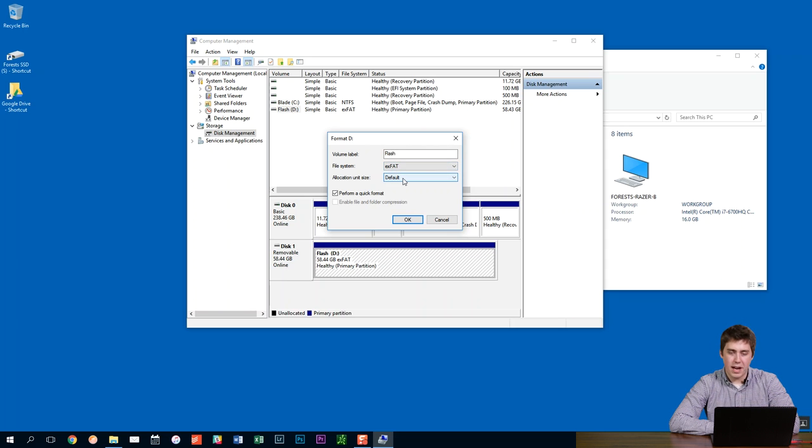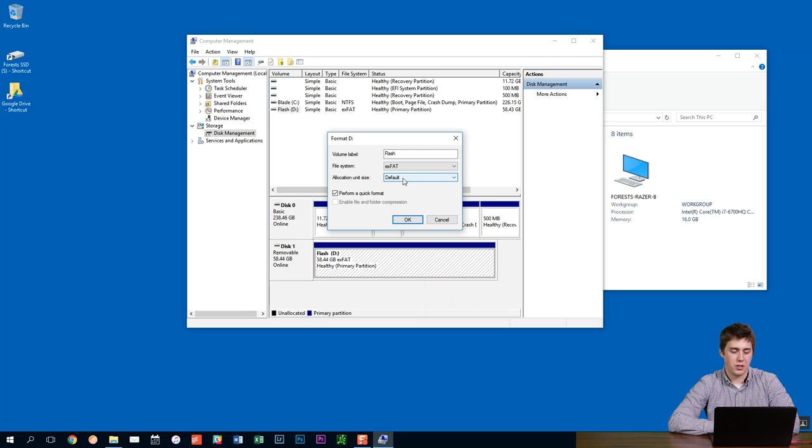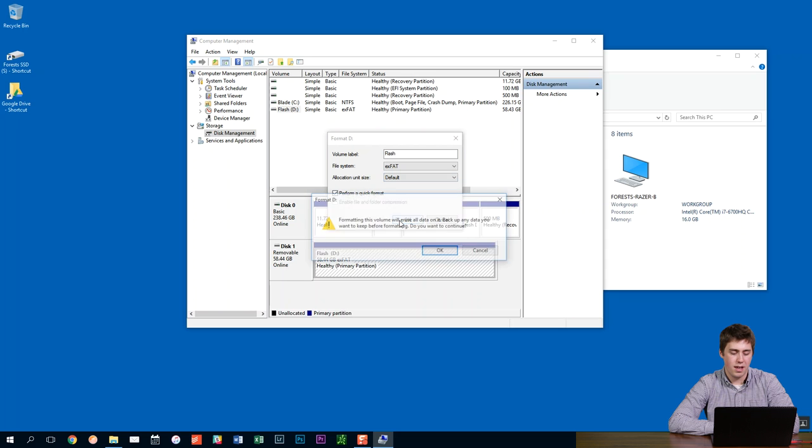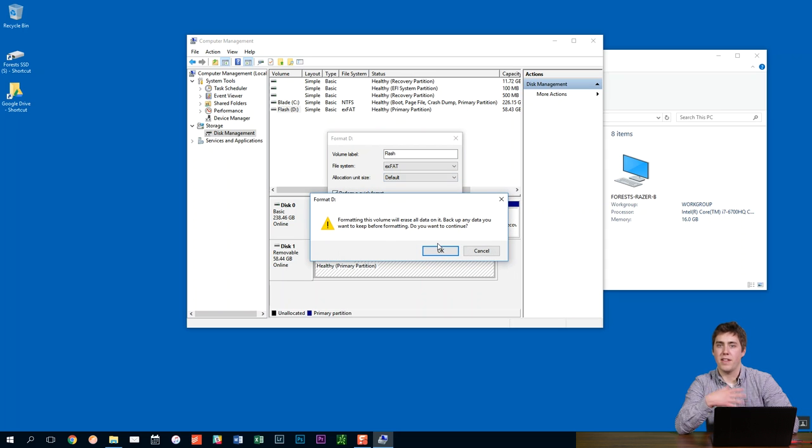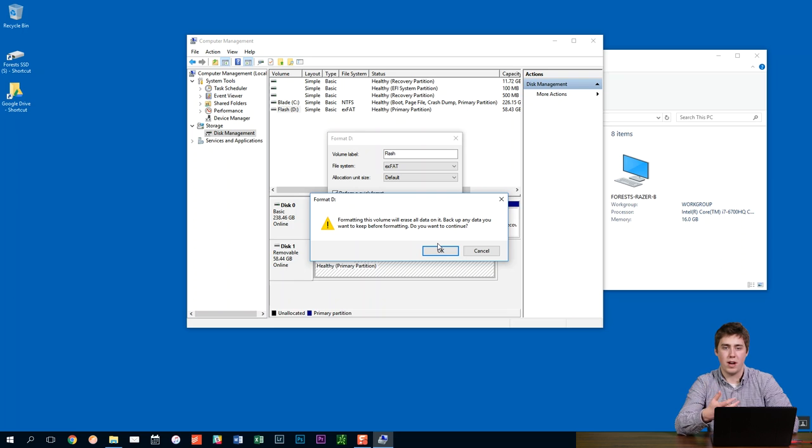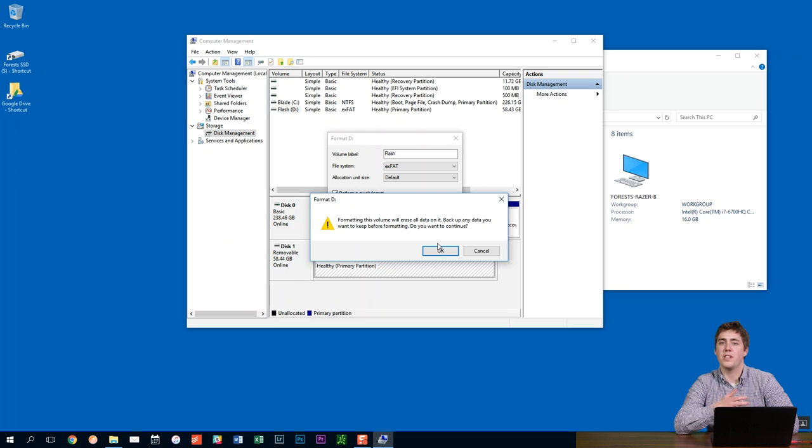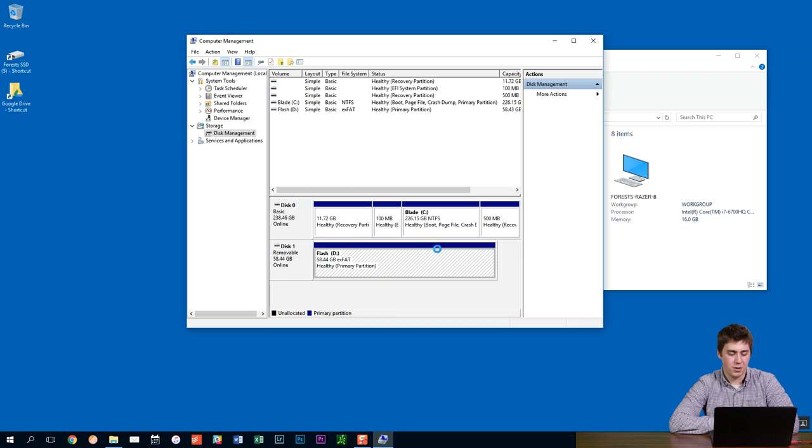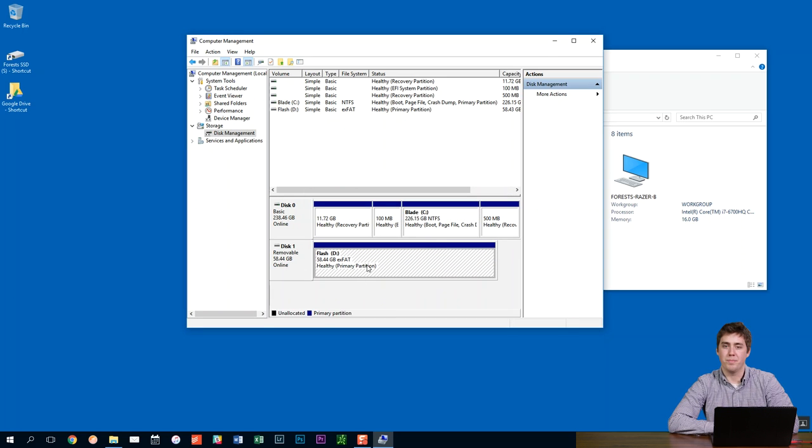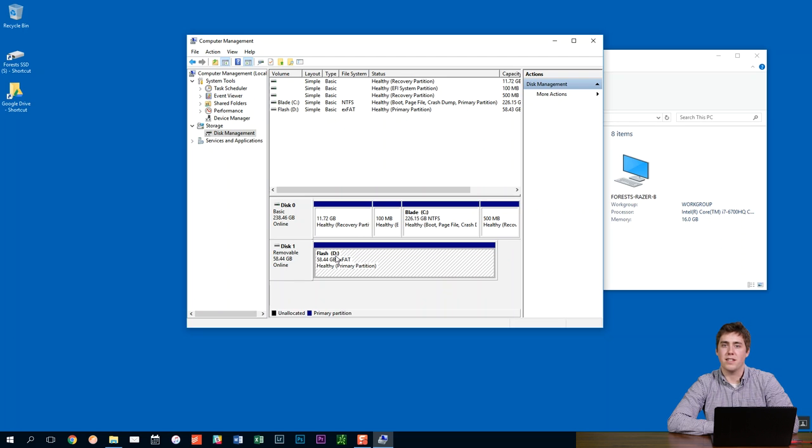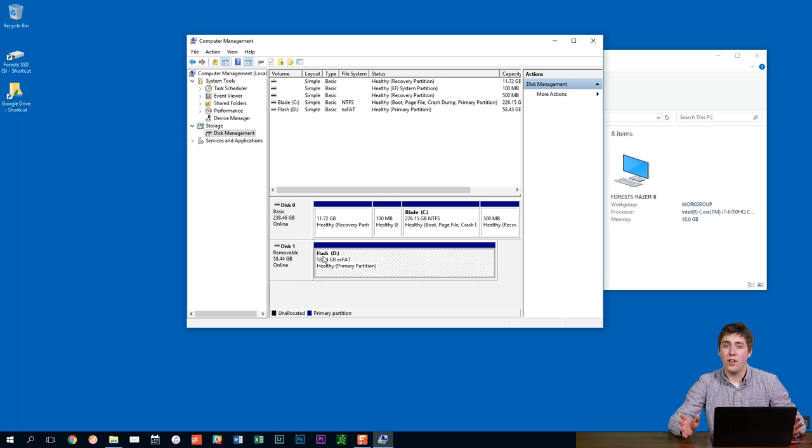For allocation unit size, we can leave that as the default. That looks great. And then we want to make sure that perform a quick format is checked, just like I have it here. And I'm going to hit OK. And it's going to give me a little warning saying that it's going to erase everything. Formatting erases the hard drive. So, if you are doing the format, it's giving you a warning, it's just telling you what you already know. So, we'll hit OK here. It's going to think for a second and boom, it's now been formatted. It's in the EXFAT file system and it's got the name flash like I determined. So that's all there is to it.